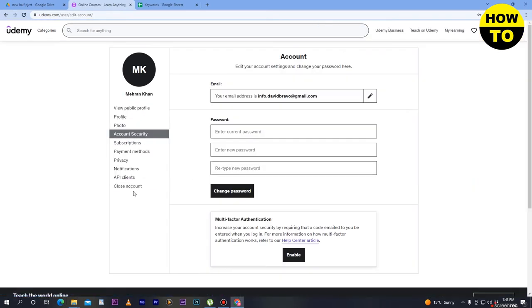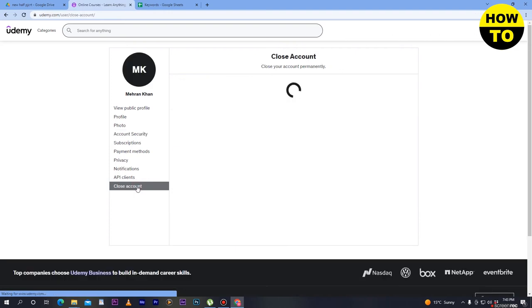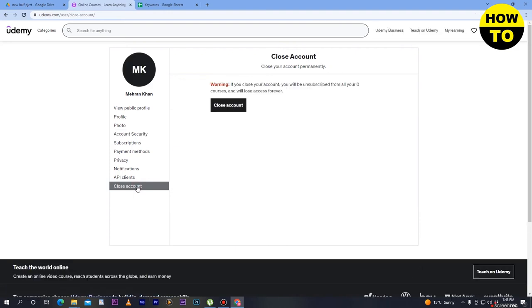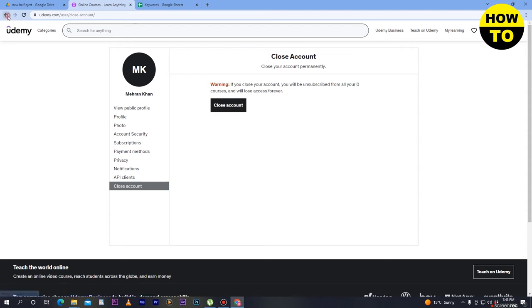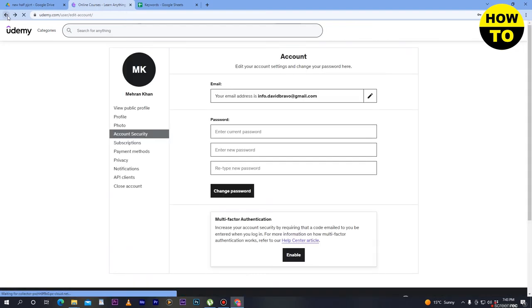After that, here you can see the Close Account option. Simply click here and now you have to click on Close Account. In order to change location, you have to close the current account and open a new account with new location and new country.